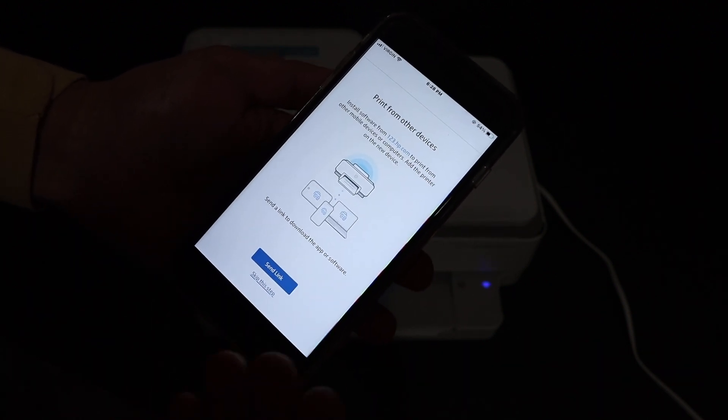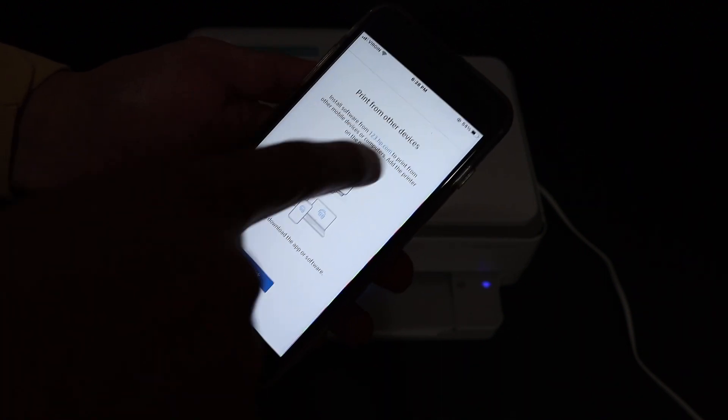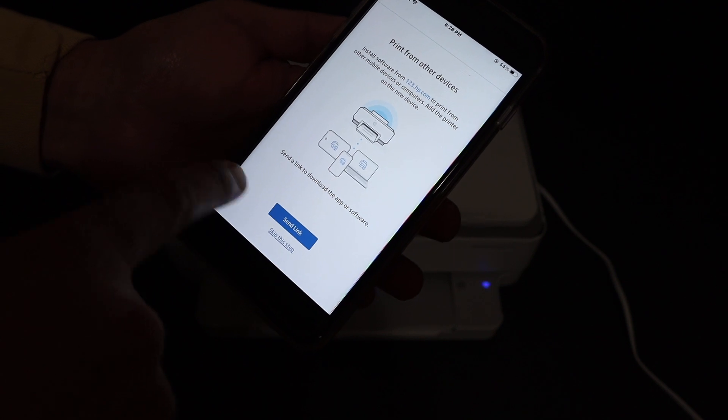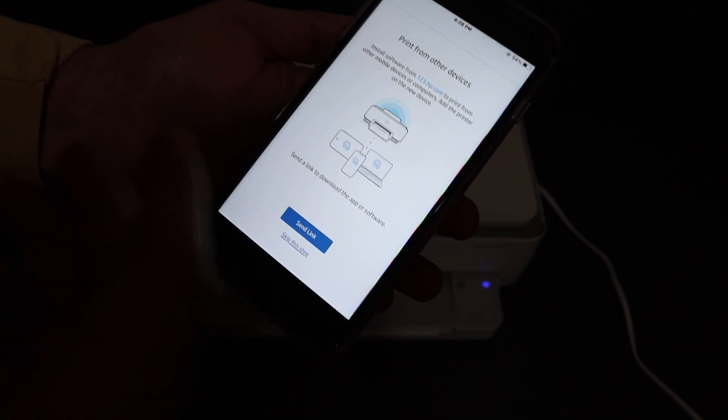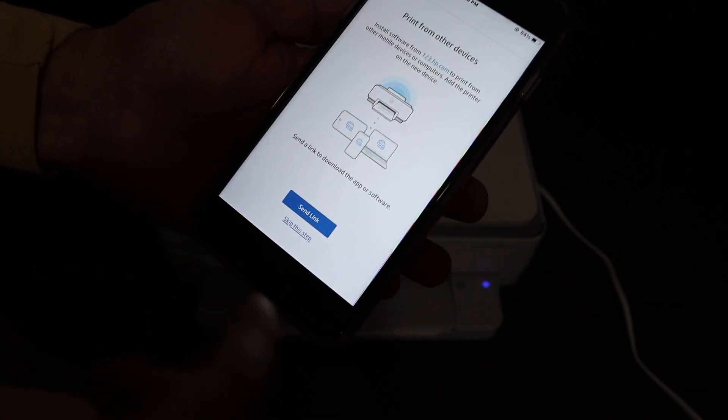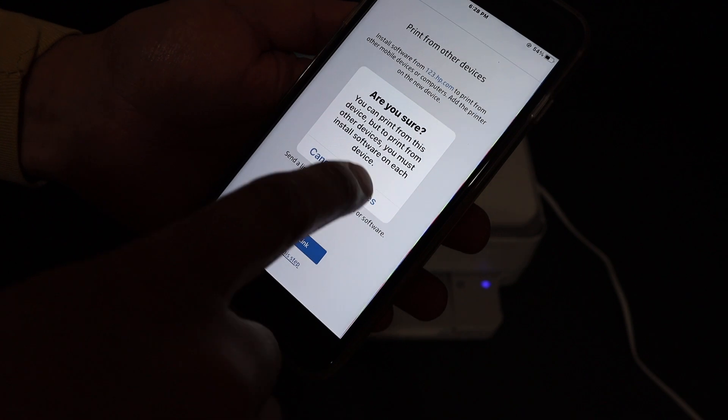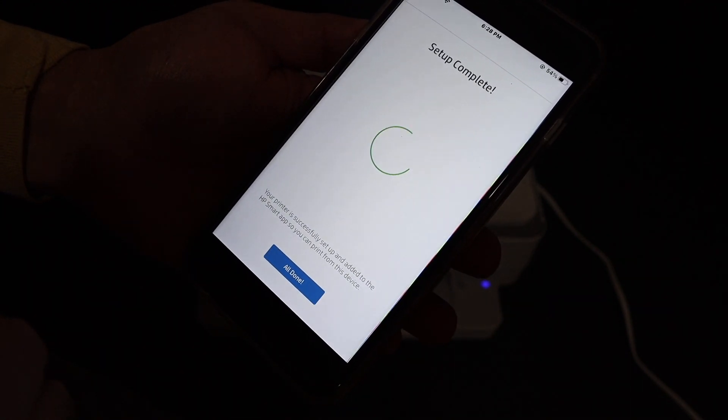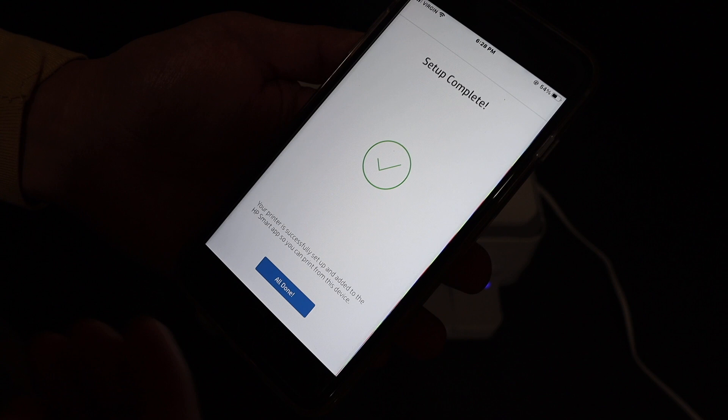just click on continue and you will see the next screen. It says send link to the other devices. So if you want, you can send it. Otherwise, just skip this and click on yes.